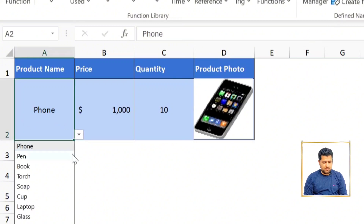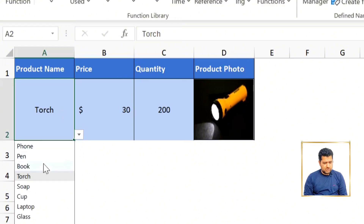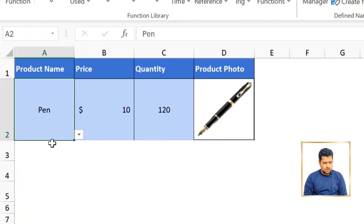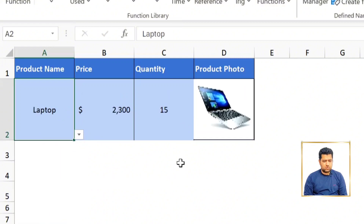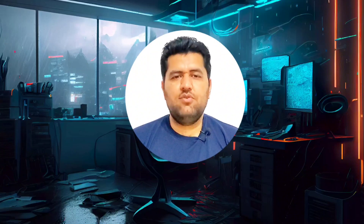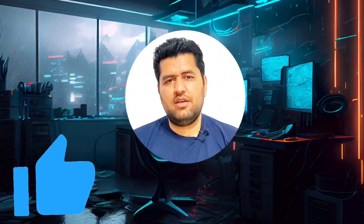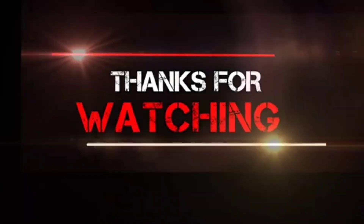Now whenever we change the product name — for example selecting 'Torch' — we can see it changes the price, quantity, and the product photo. Selecting 'Phone', 'Pen', or 'Laptop' will bring the corresponding details. This is how we can use the XLOOKUP function for finding images along with data from a dataset. If you're getting value from this video, make sure to give it a like, leave your comments, and subscribe to the channel. Thanks for watching.